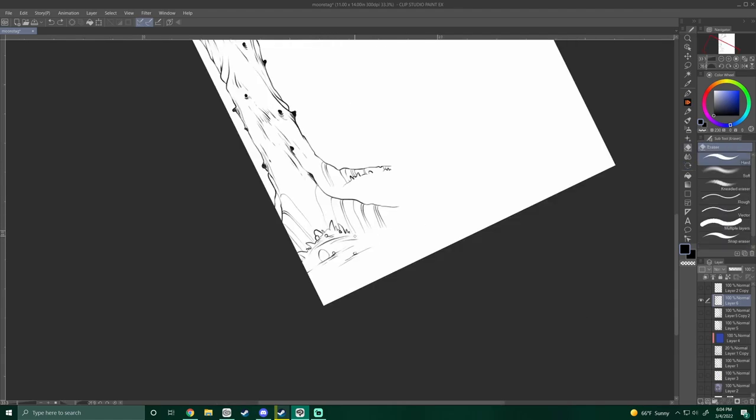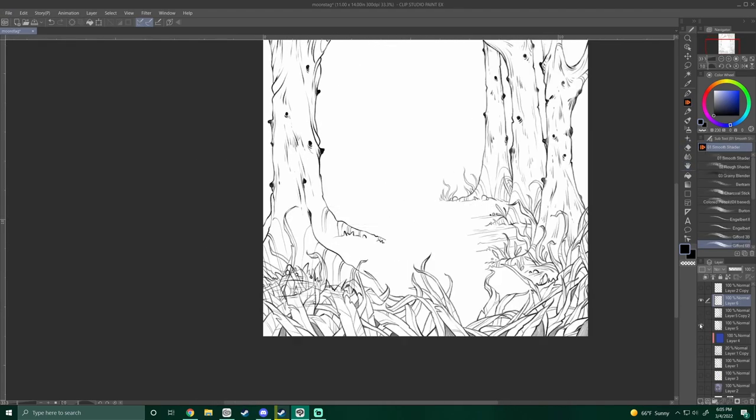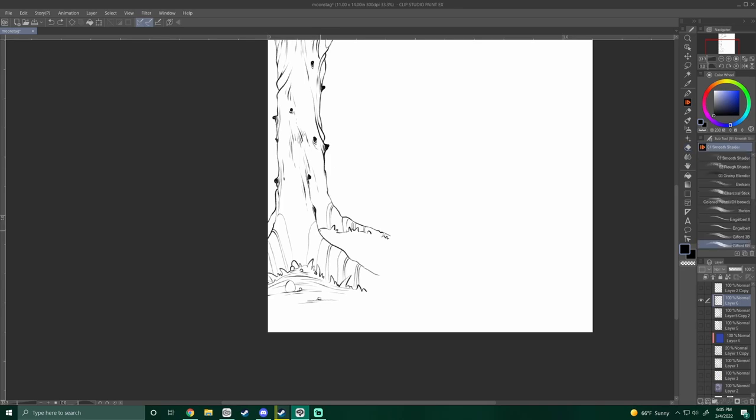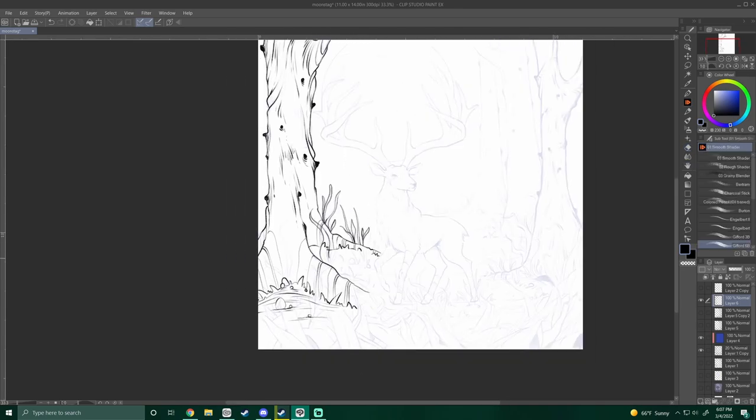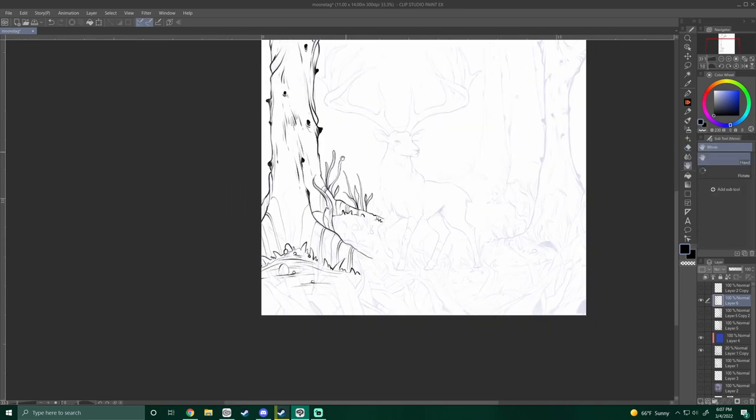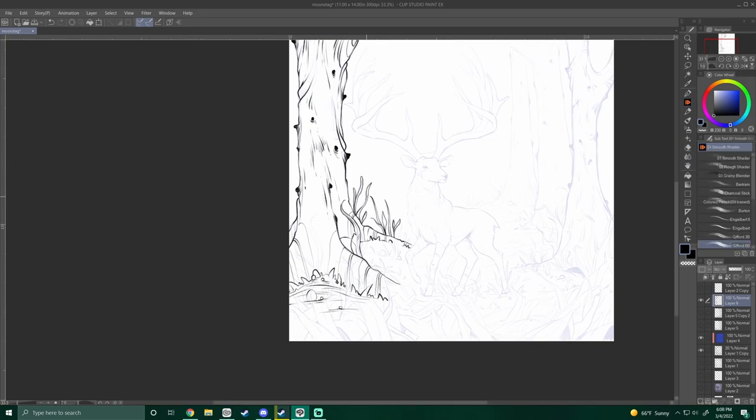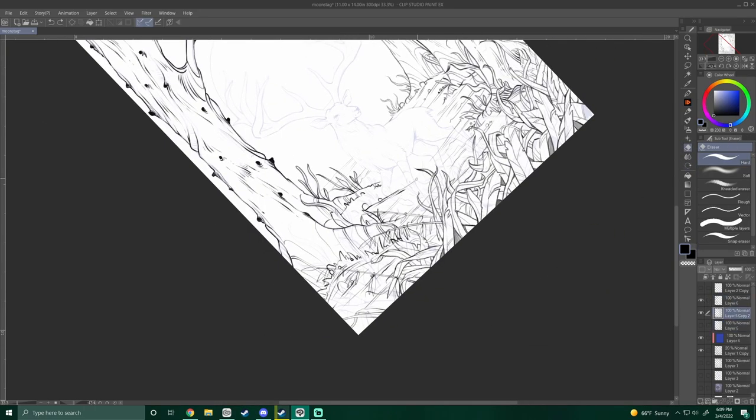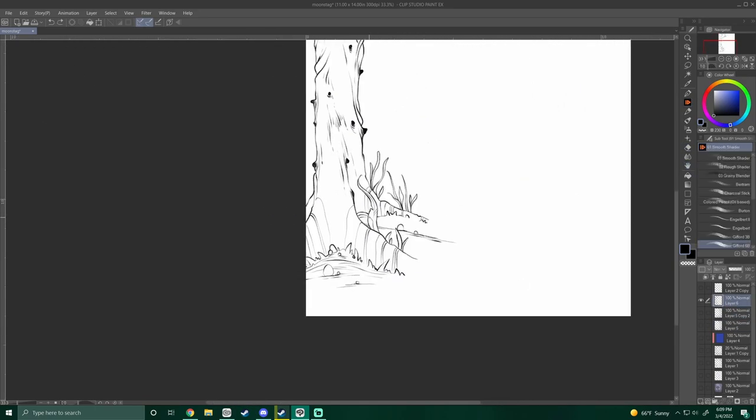You could also draw some old ruins. This adds a sense of wonder, and you might ask yourself, who did these ruins belong to? What were the people like? You can leave it up to the viewer to decide who used to live there.